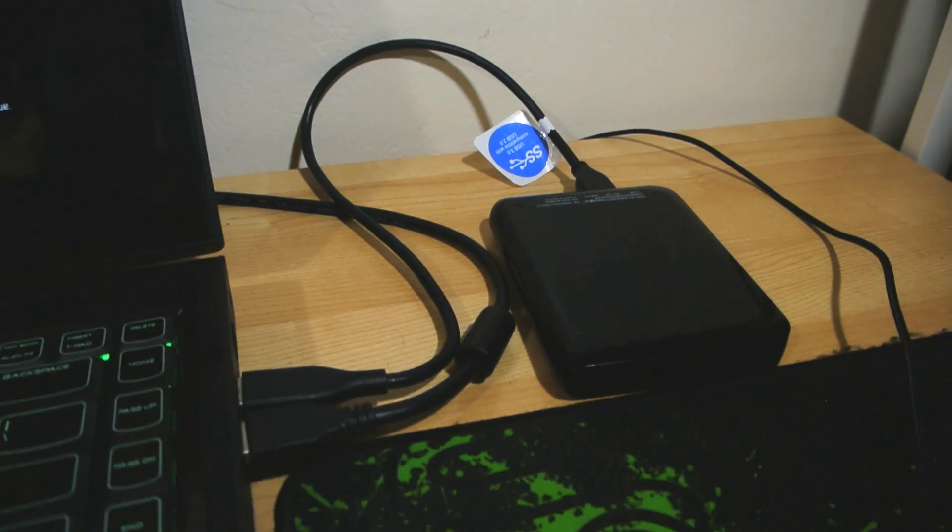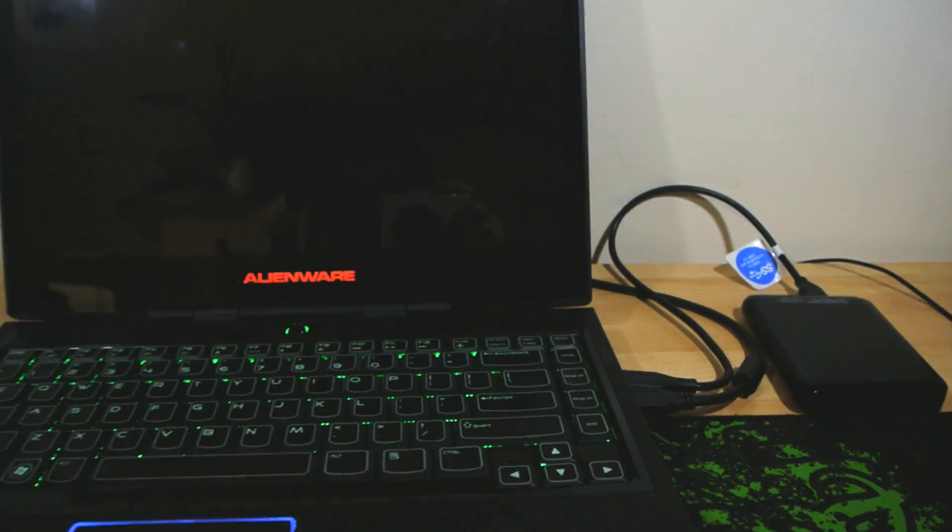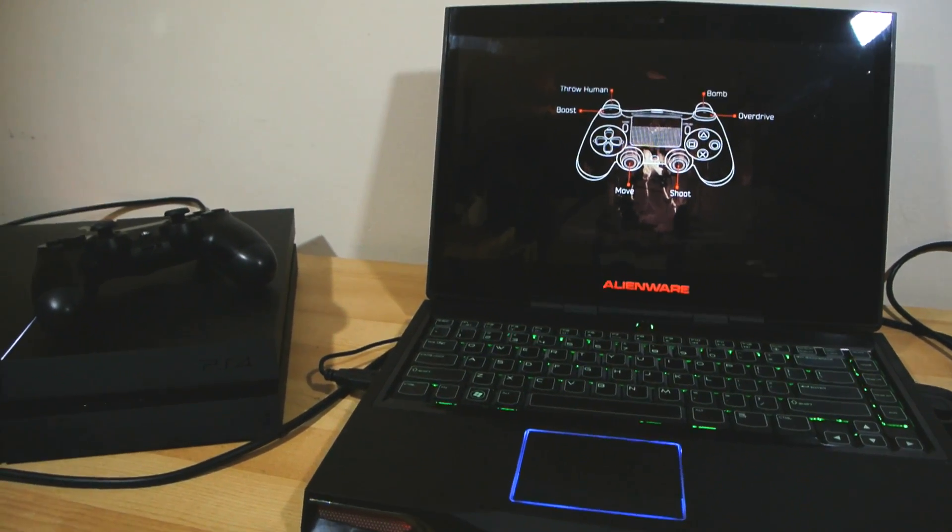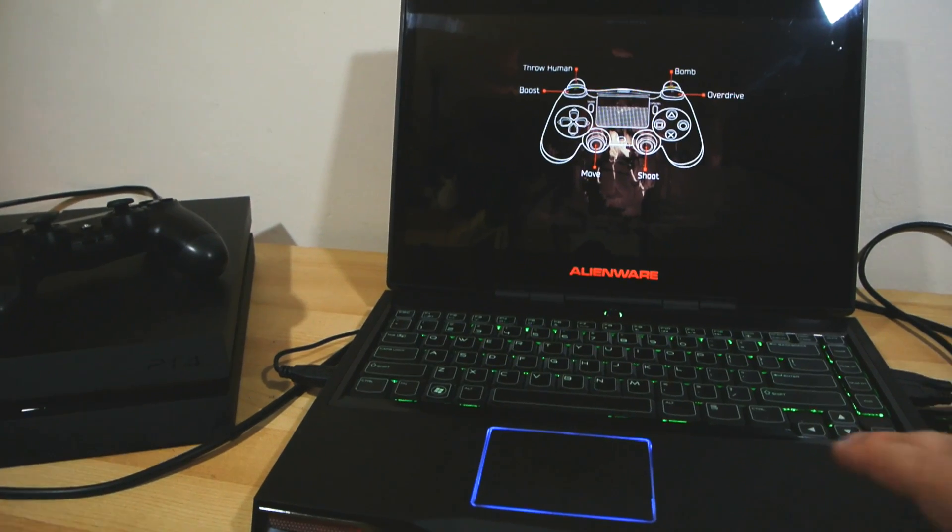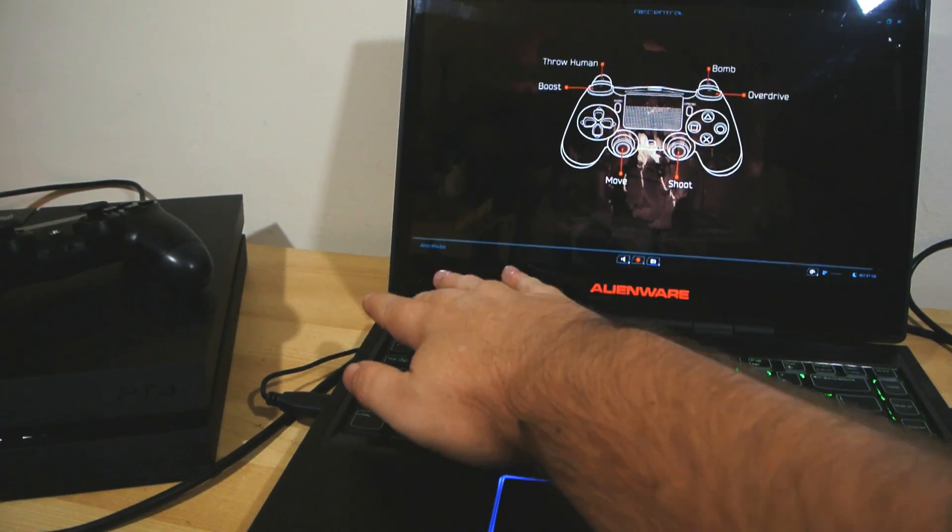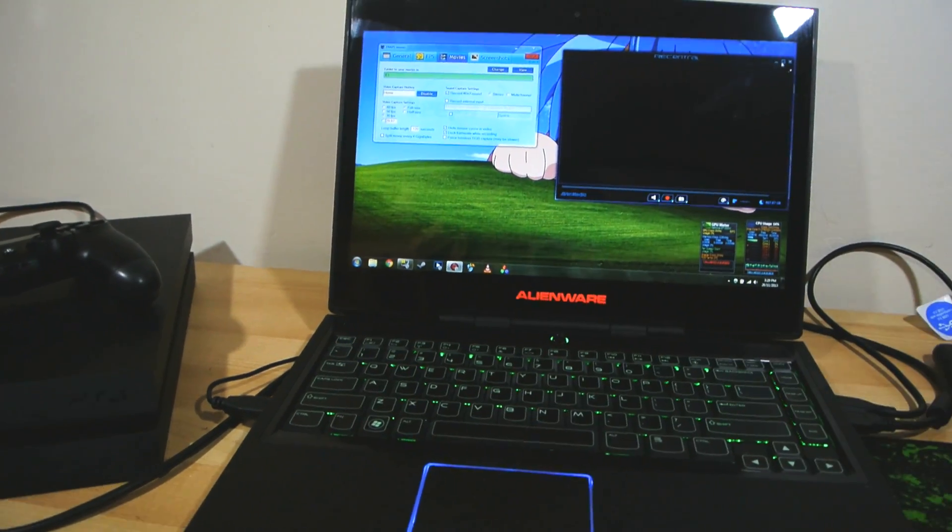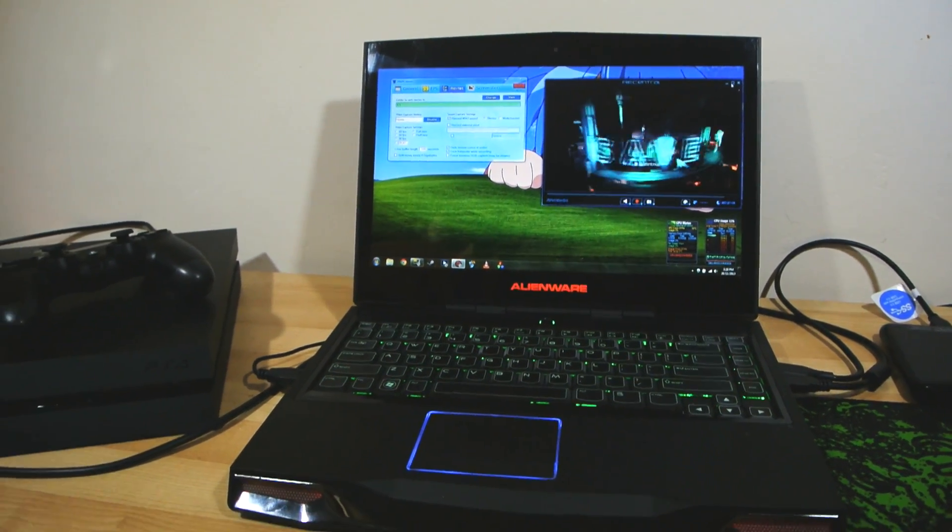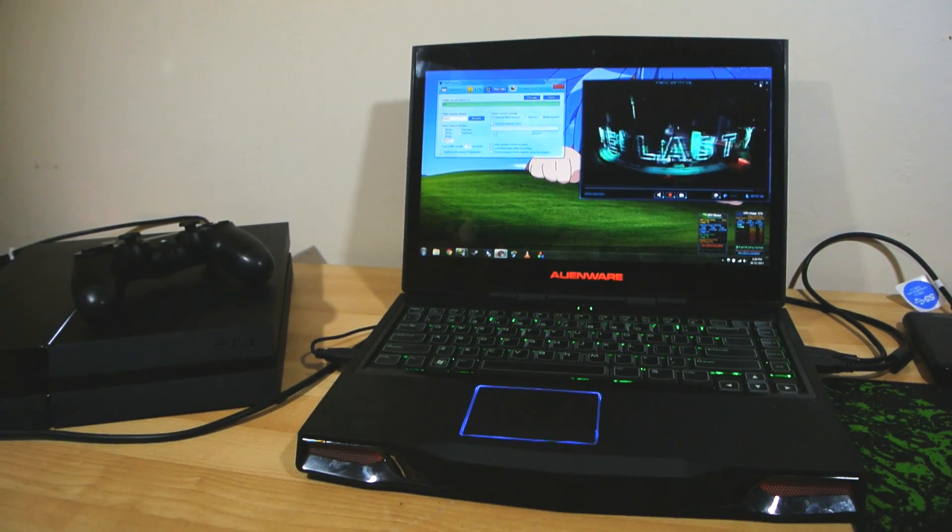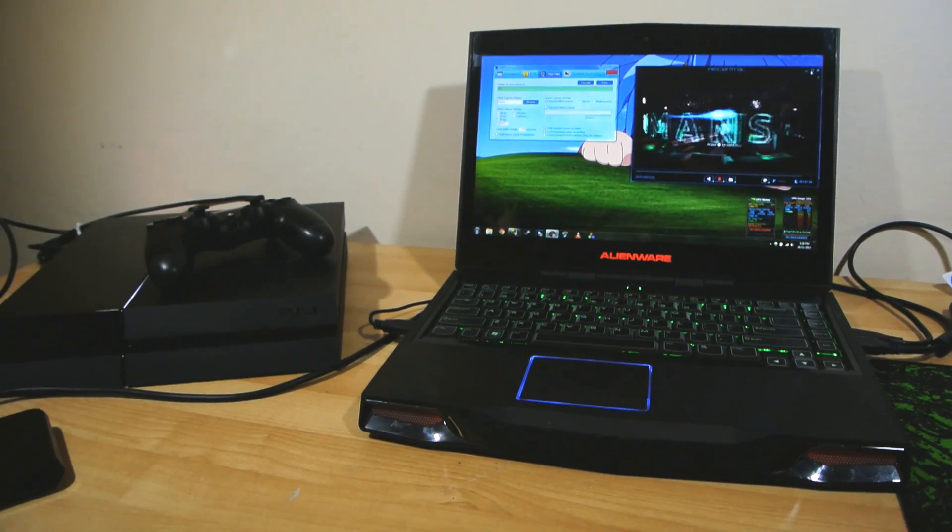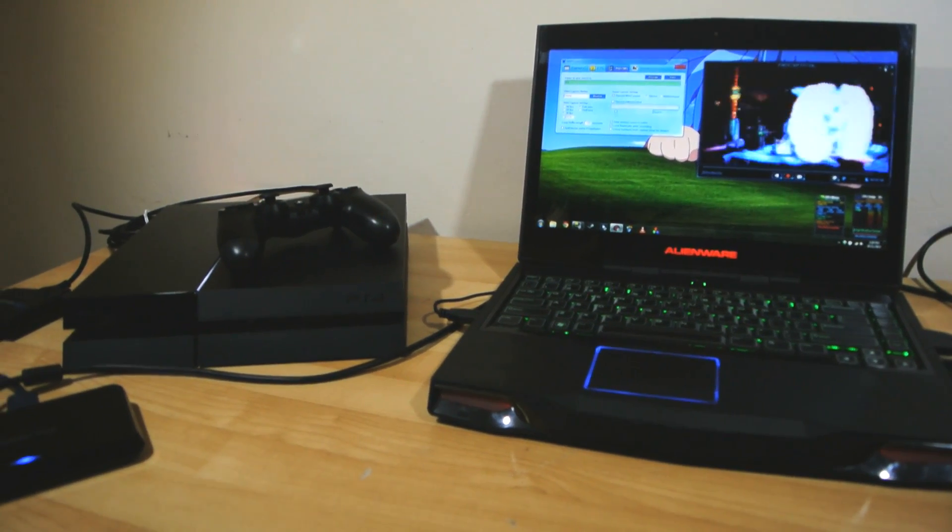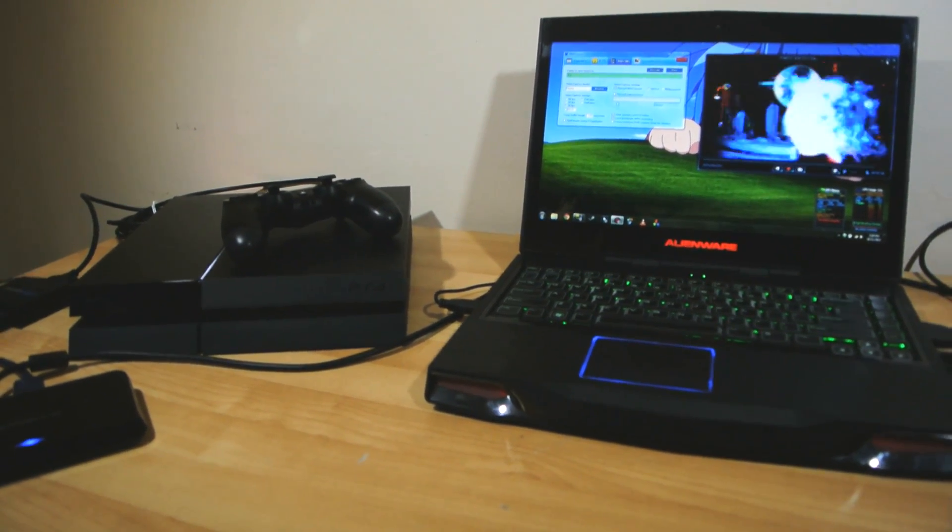Now something else of note, with this technique you are limited to the maximum resolution of your computer screen because that's what you're capturing. In my case, this laptop's resolution is 1600 by 900 which of course is just shy of the native 1080p output from the PS4.